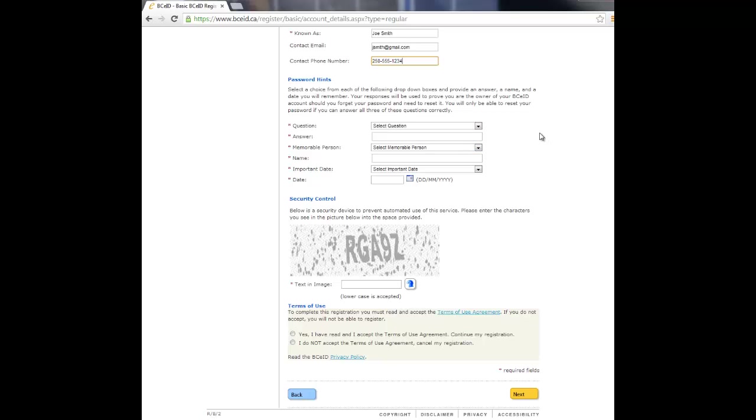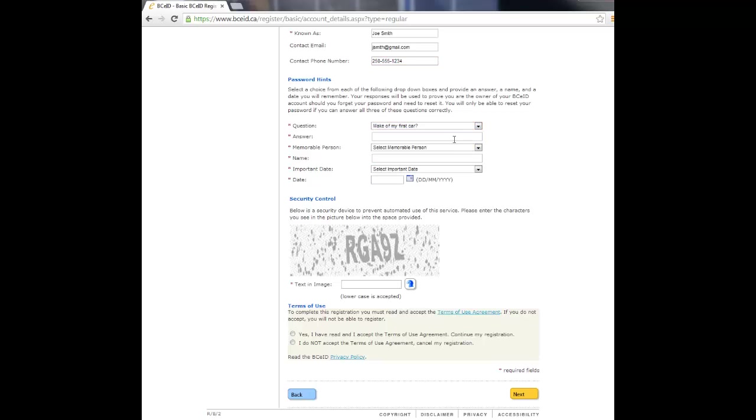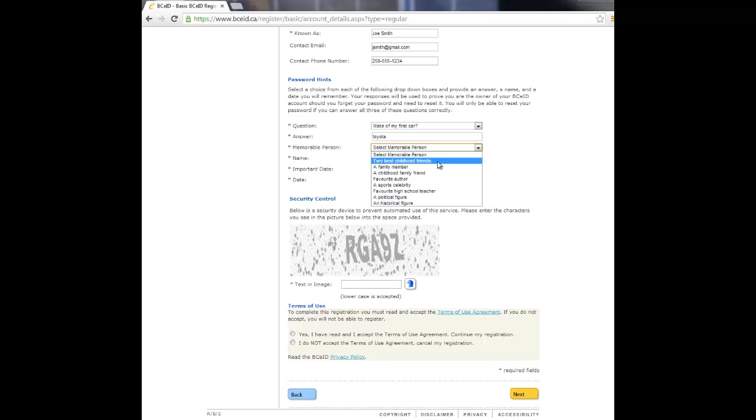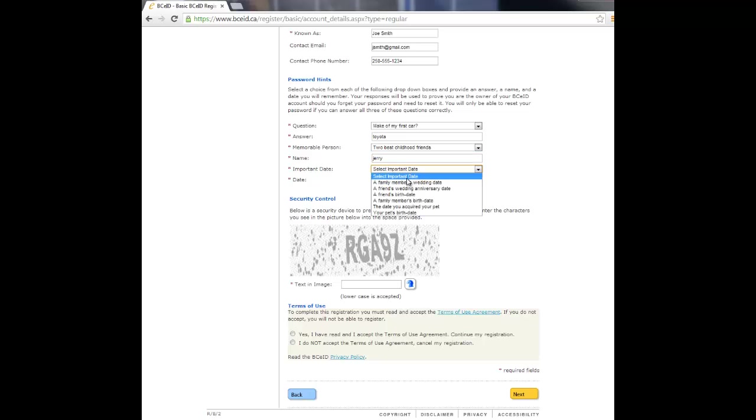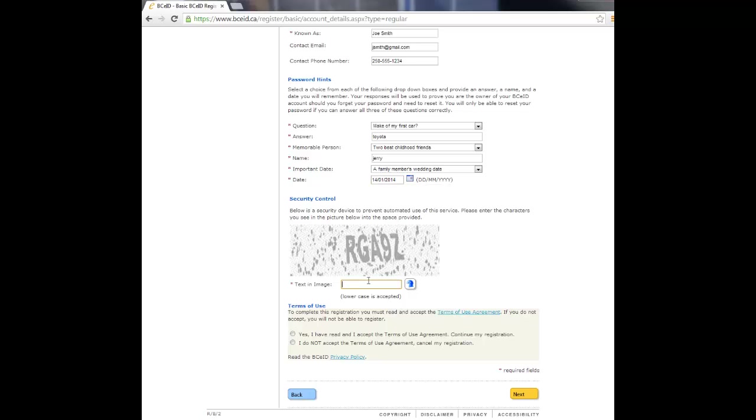Complete the password hint questions and answers. These can be used to reset your password online if needed. Enter the text displayed in the Security Control image.